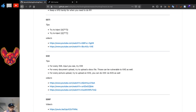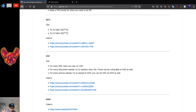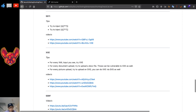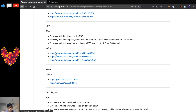For XXE, for every XML input you see, try XXE. For every document upload — say you can upload a resume that opens inside the web page — try a DOCX file, an XLSX file, or any file that has XML inside it. The file structure of a DOCX is basically just XML files compiled into one document, so XXE is possible there. For every picture you upload, try an SVG, as those can contain XXE as well. I have a video on SVG XXE that's highly recommended.